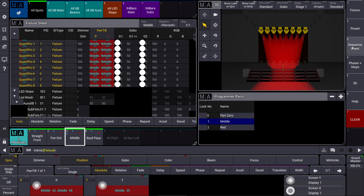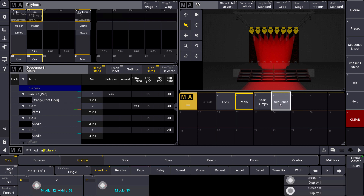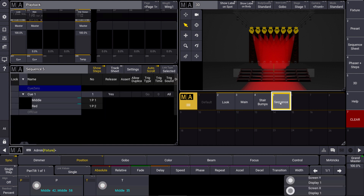Now we store this directly in a new sequence. I can say store and we have a new sequence over here. We can have a look at this sequence. What you can see is that we created cue number 1. In part 0, our default part, will be the dimmer information we used. The position presets are stored automatically in cue part 1. And the color preset, which is our red, is stored in part number 2.